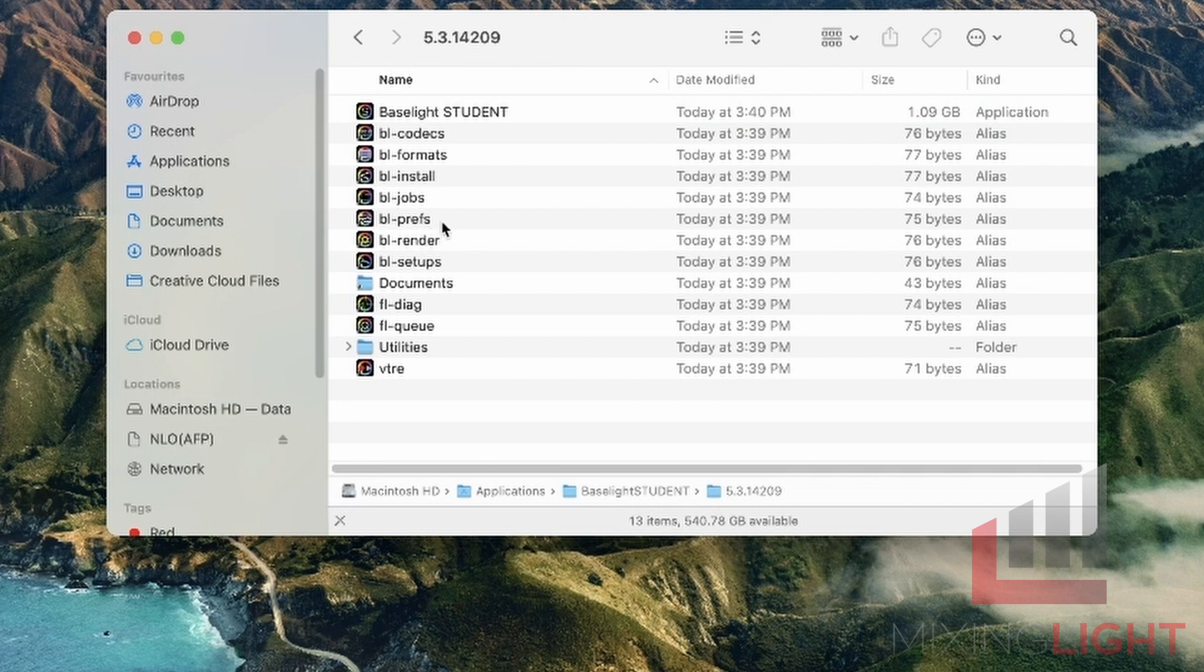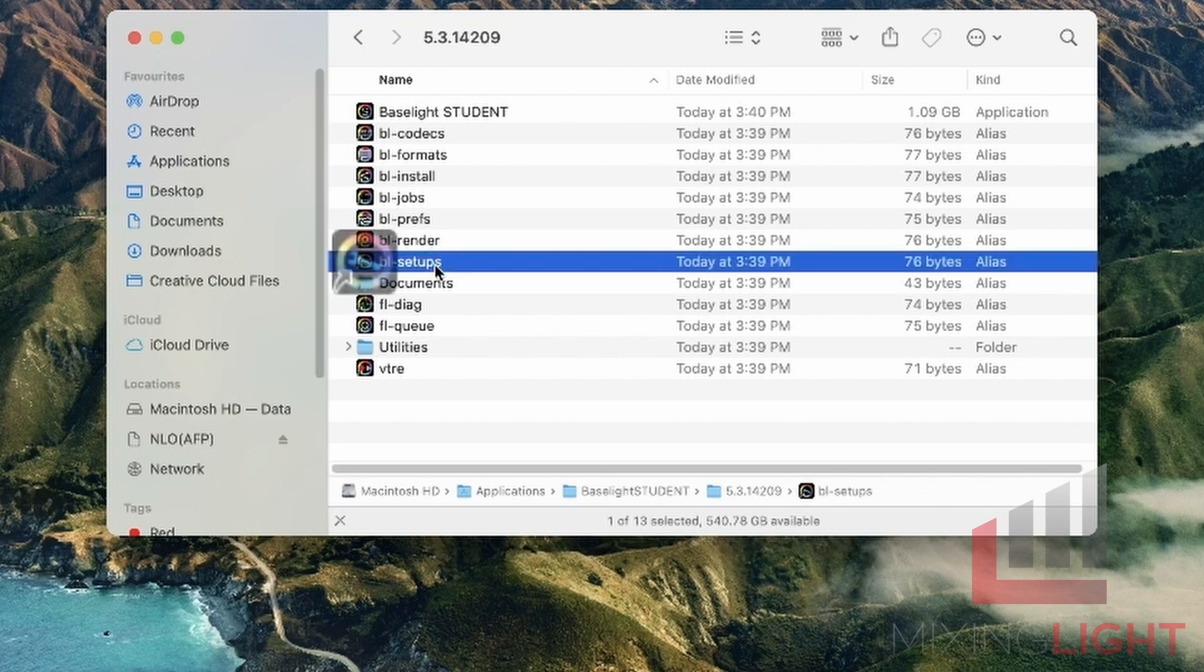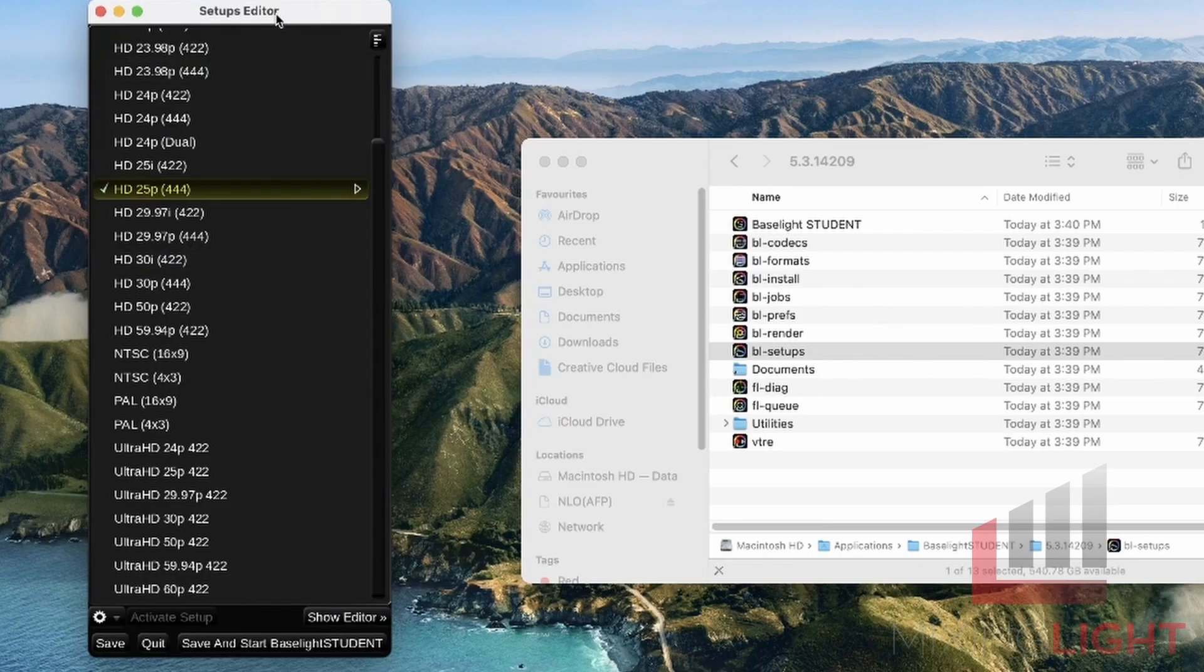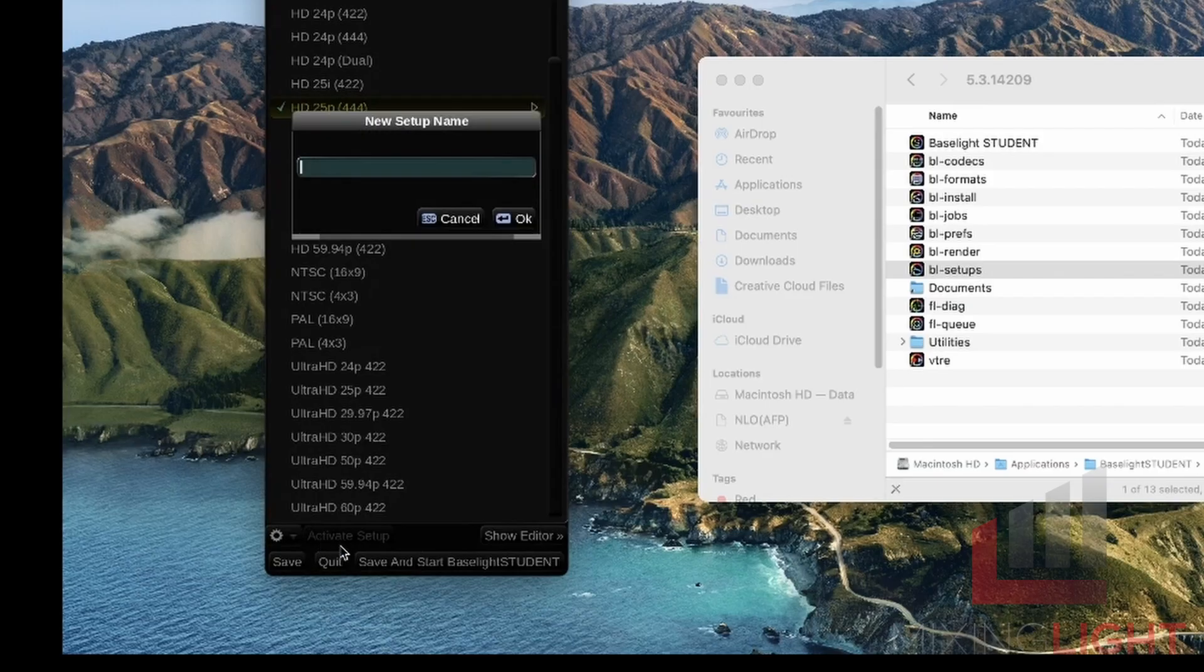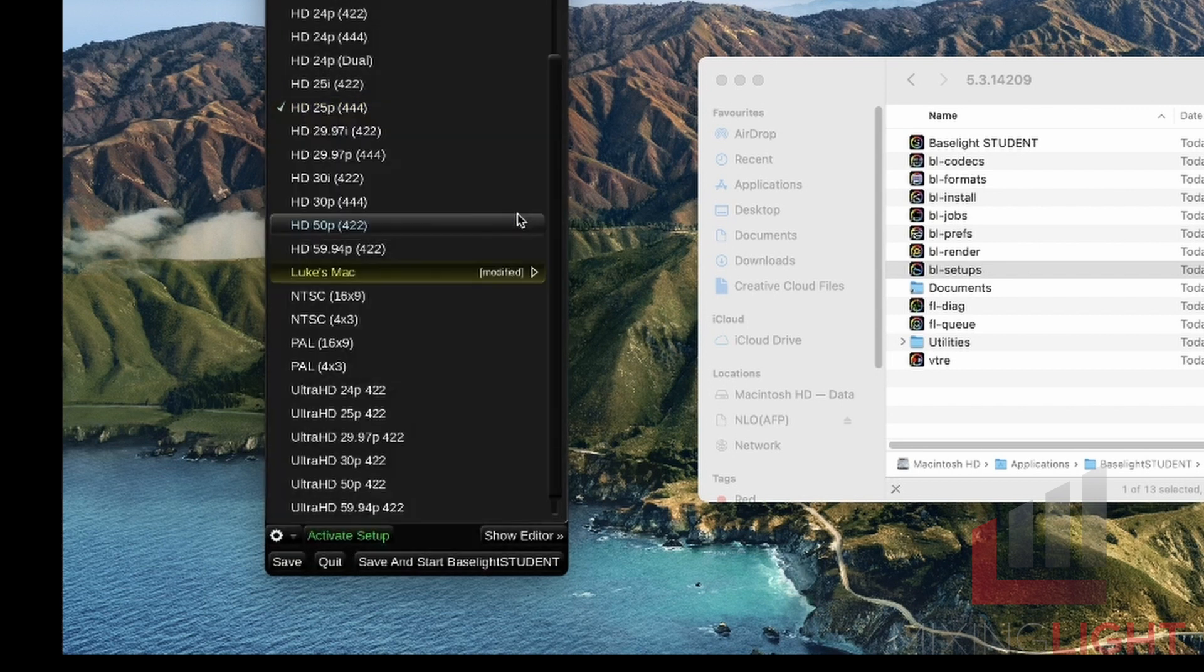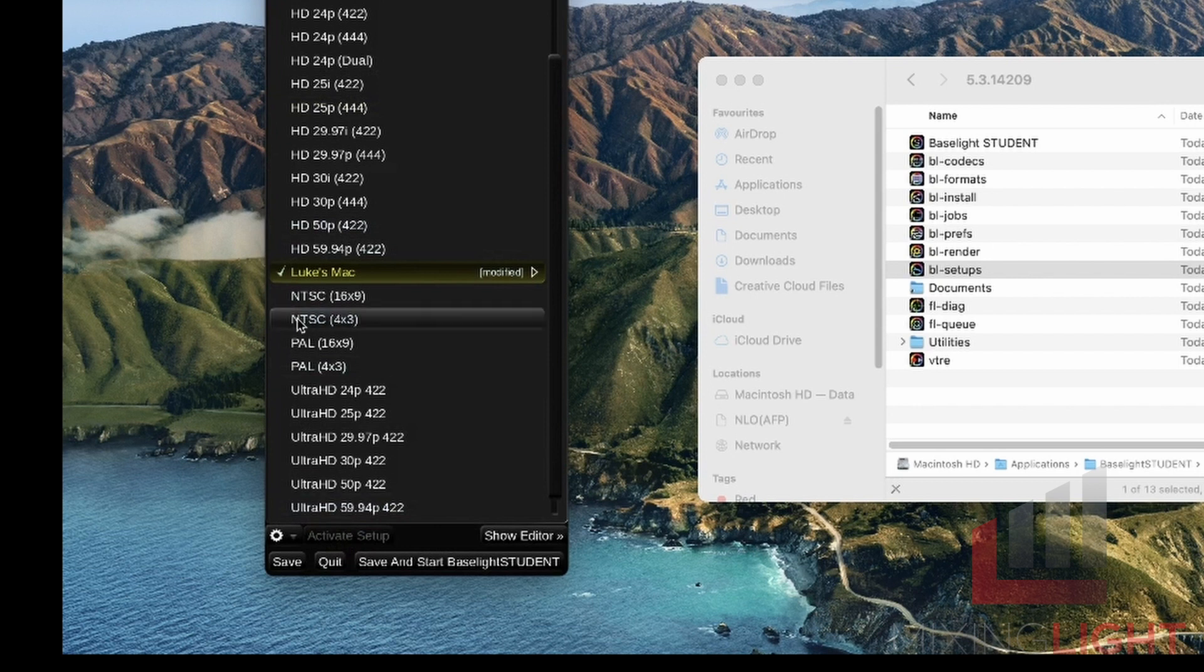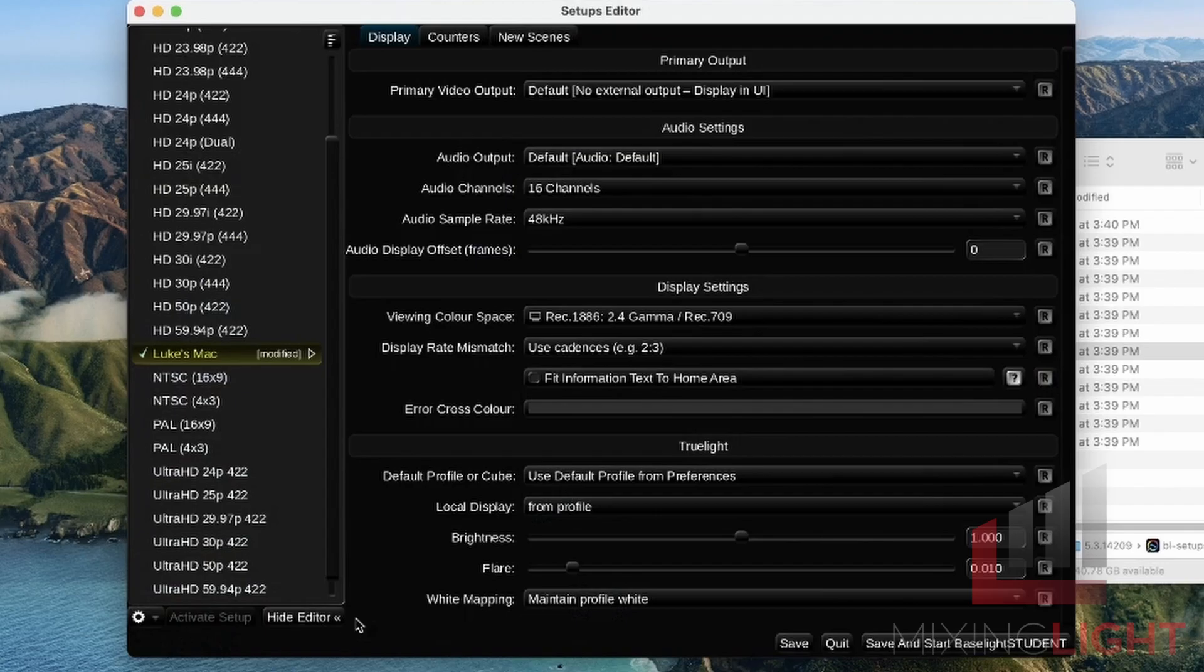The first step before we open Baselight is we're going to go into the Baselight Setup shortcut. That brings up the Setups Editor. The first thing we're going to do is click this cog and hit Duplicate Setup. We'll give this a unique name. I'm going to call this Luke's Mac and hit OK. I'm going to activate the Setup, got the green tick, and I'm going to Show Editor.